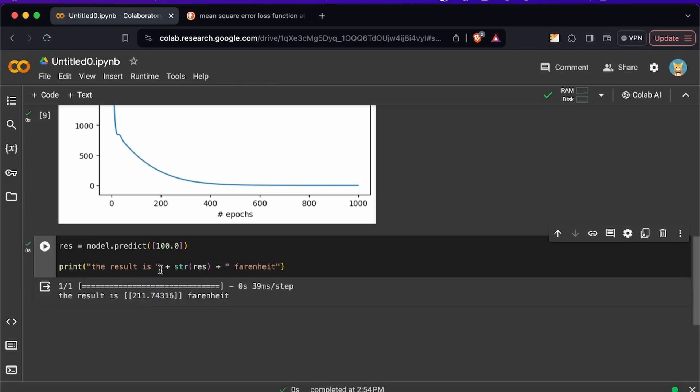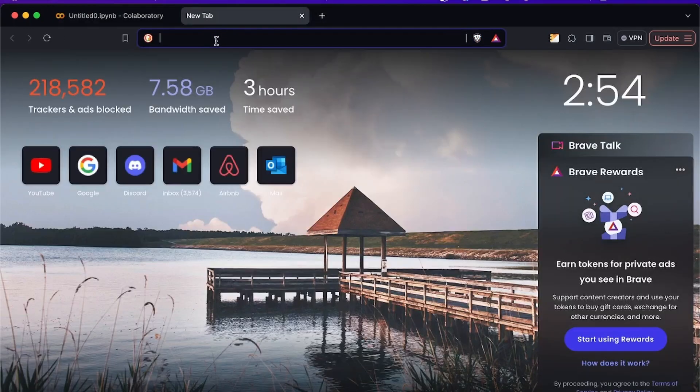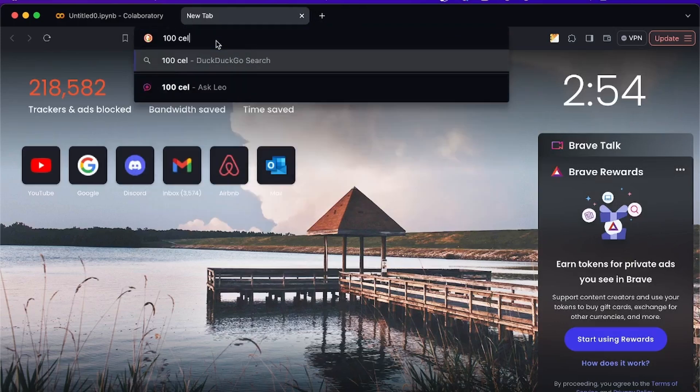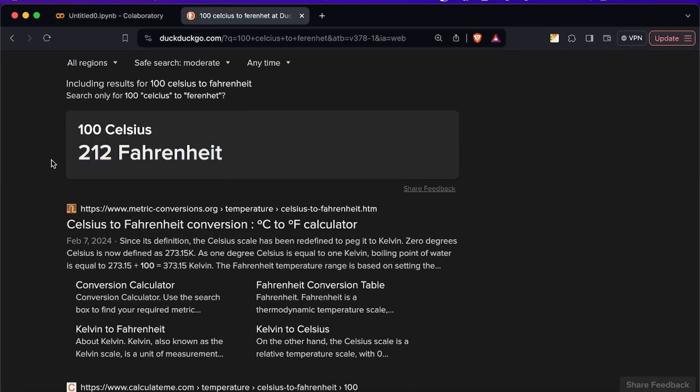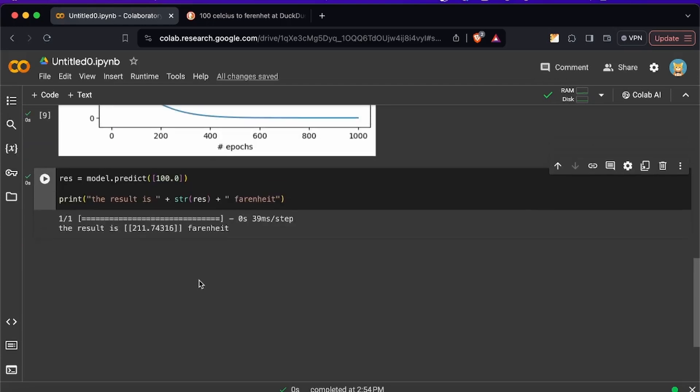So according to the model a hundred Celsius is two hundred and eleven Fahrenheit which I have no idea so we're going to have to look that up right here. So let me just check this really quick, so a hundred Celsius to Fahrenheit and according to my search engine is 212 and we have 211.7 so it's pretty accurate.